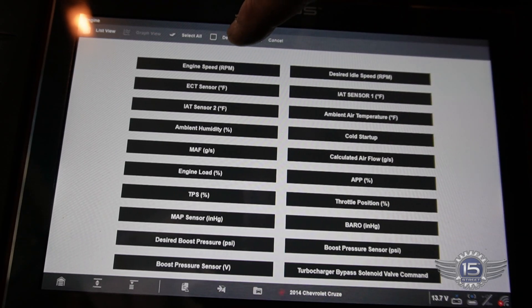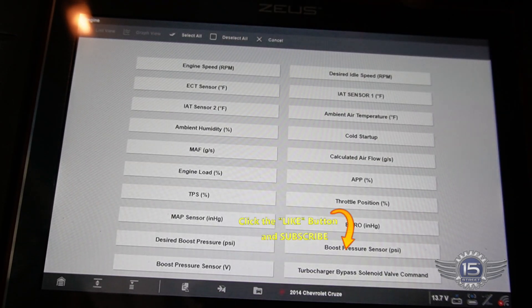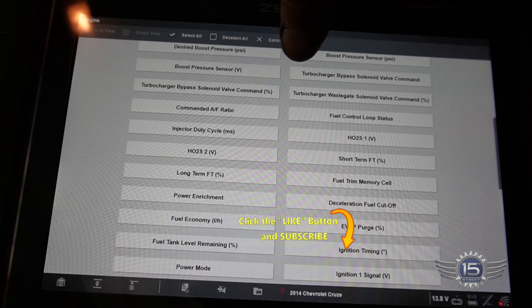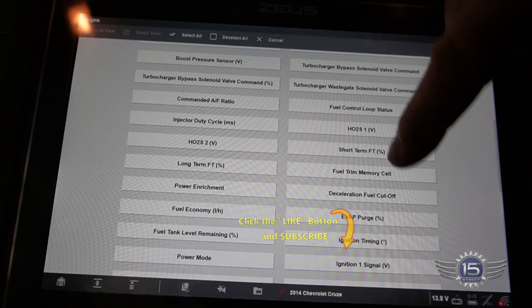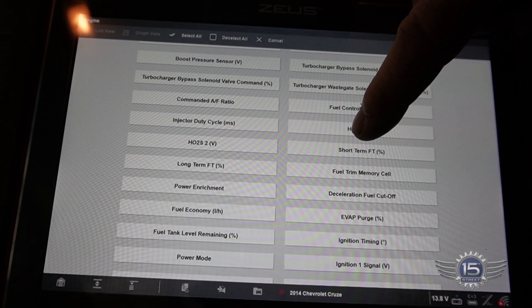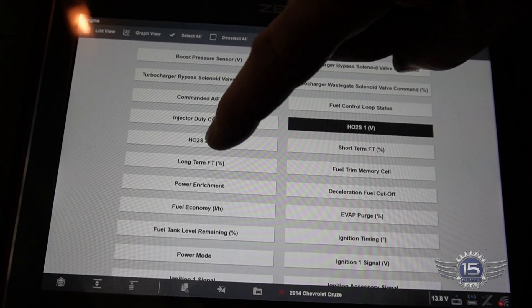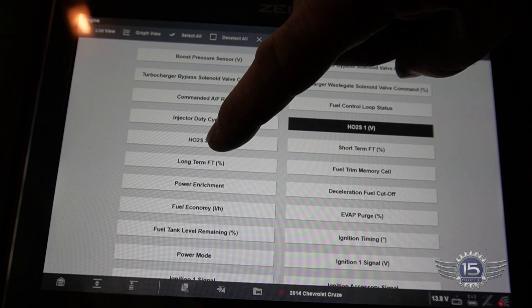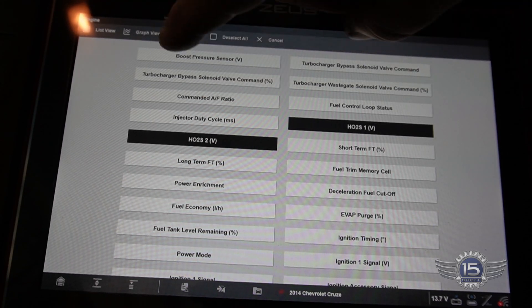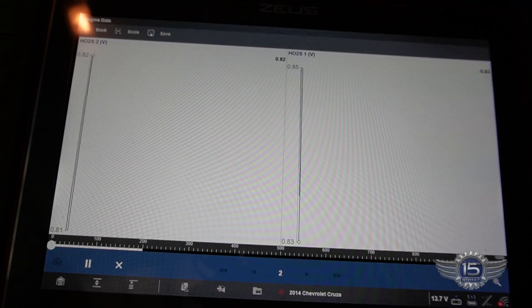We want to pull up oxygen sensor one and oxygen sensor two, and we're going to graph those.